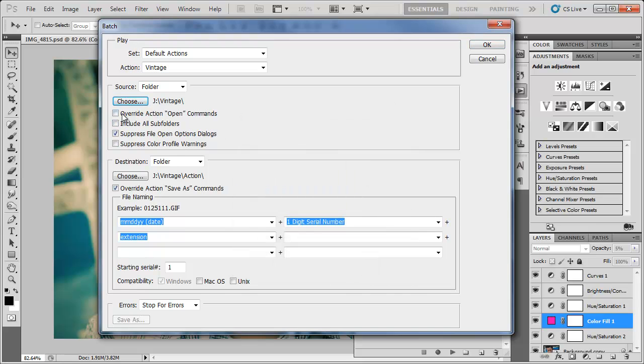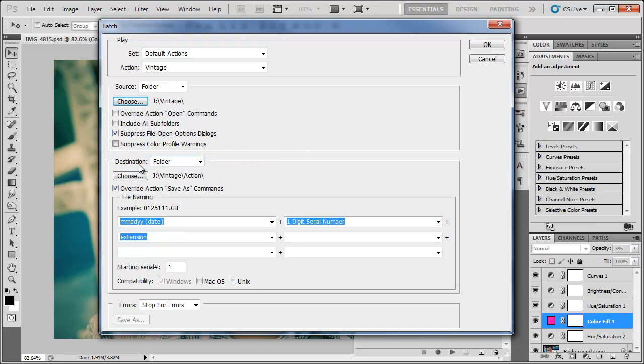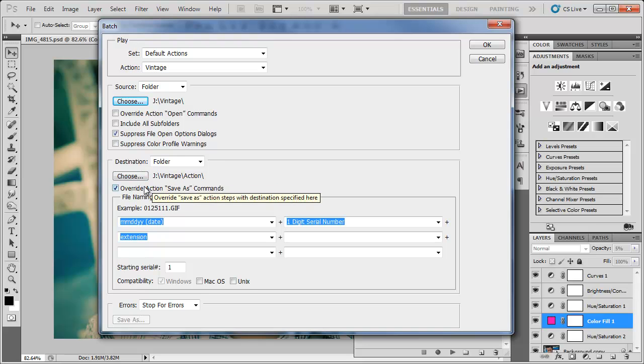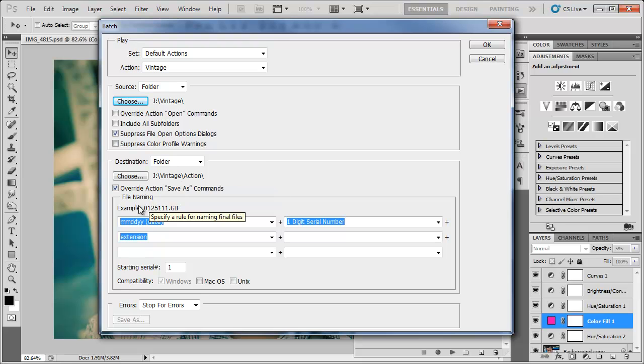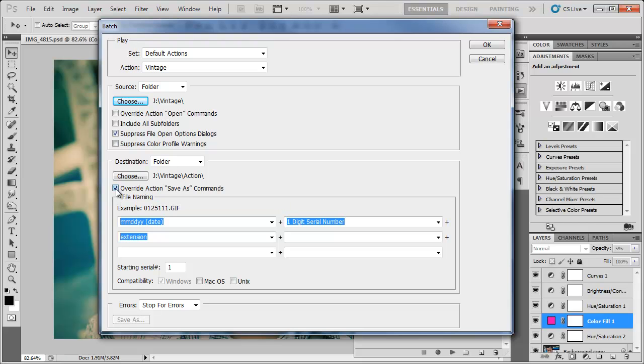And you want to make sure that suppress file open options dialogs is checked and is the only one checked. And then you want to add a destination folder. I just added a new folder in my original folder so it's easier to find those images. And I chose override action save as command which since we used the save as command and it's recorded we can check this.